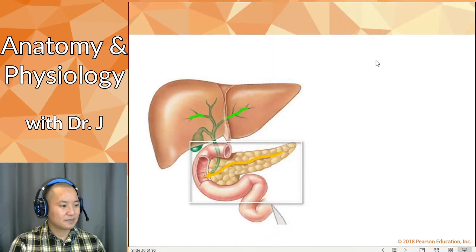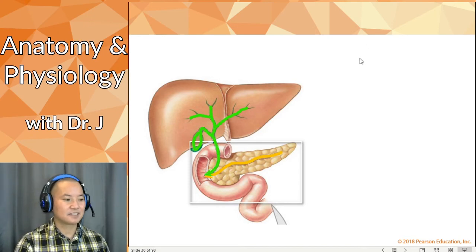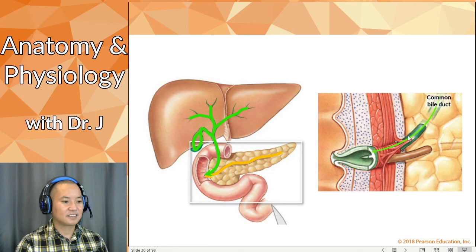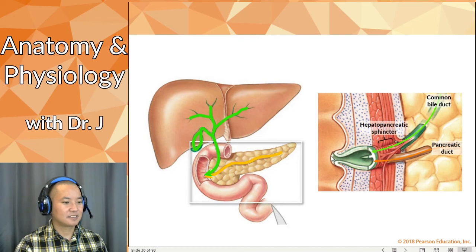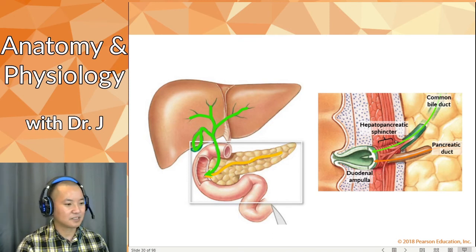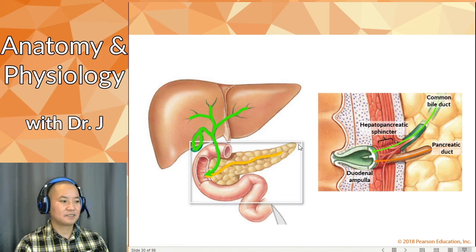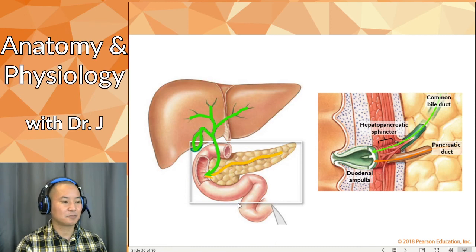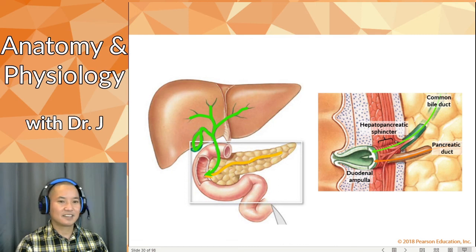So we have bile and pancreatic juices mixing together. They converge — the main pancreatic duct and the common bile duct come together at the hepatopancreatic sphincter, and then you have the duodenal ampulla, which acts like a little squirt nozzle delivering a mixture of bile and pancreatic juices. When your stomach is done digesting, it opens the pyloric sphincter and dumps chyme into the duodenum, where it receives an additional squirt of bile and pancreatic juices that help chemically break apart particles and add enzymes for chemical digestion.